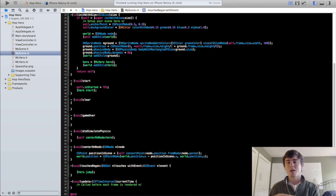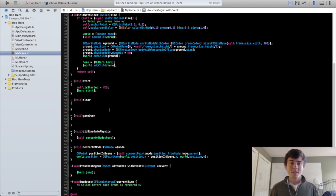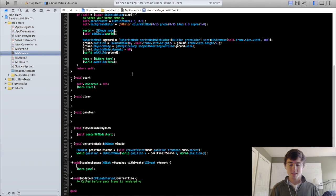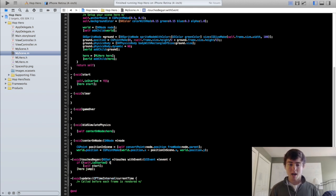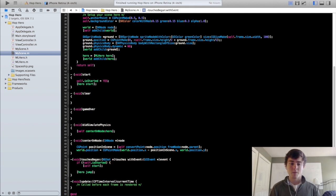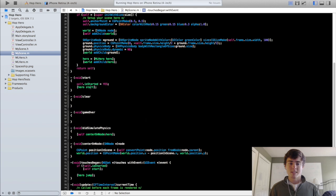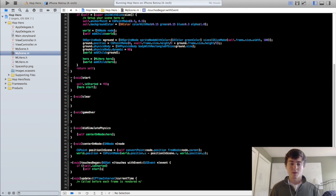The touchesBegan method is called every single time someone taps on the iPhone screen. Since initially the isStarted boolean variable is set to NO, we can say: if not self.isStarted, call self start to start the scene. When you do an if statement with just one line of code you can leave out the brackets — I generally do just for style, but you can add brackets if that helps keep things clear. So it's going to say: if the scene is not started, start the scene. We also need to take out the jump call so the hero doesn't jump while it's starting.